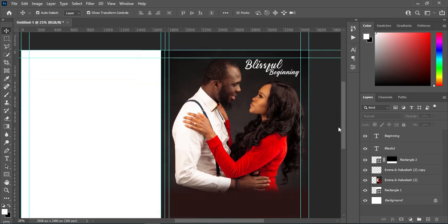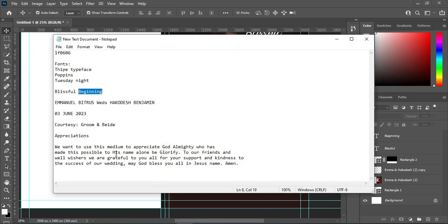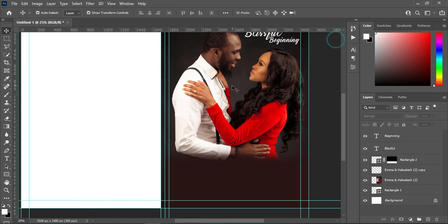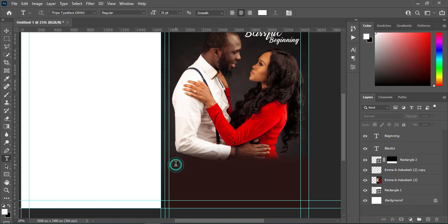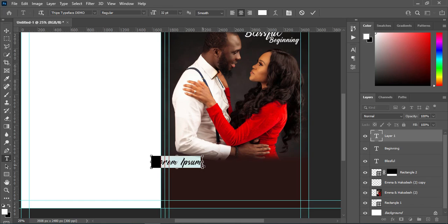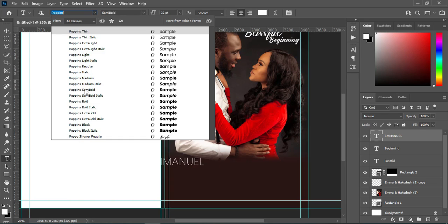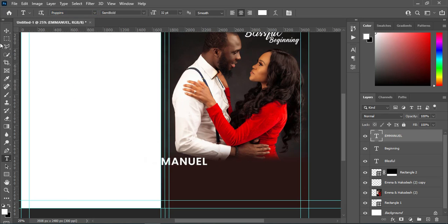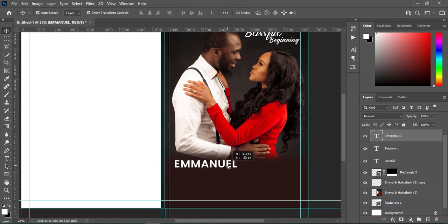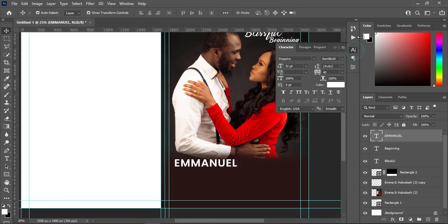Having done this, I'm going to copy the name with Ctrl+C. Select your text tool, then Ctrl+V to paste. I'm going to change the font to Poppins Semi Bold and remove the character spacing — minus 60 is okay.